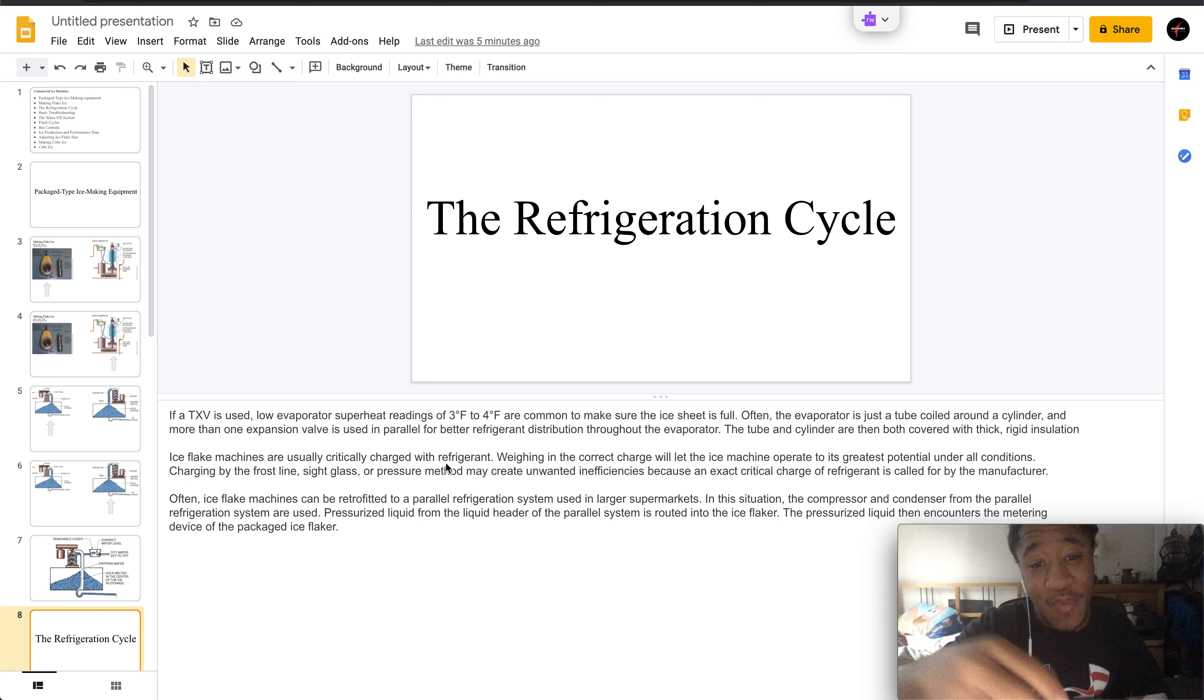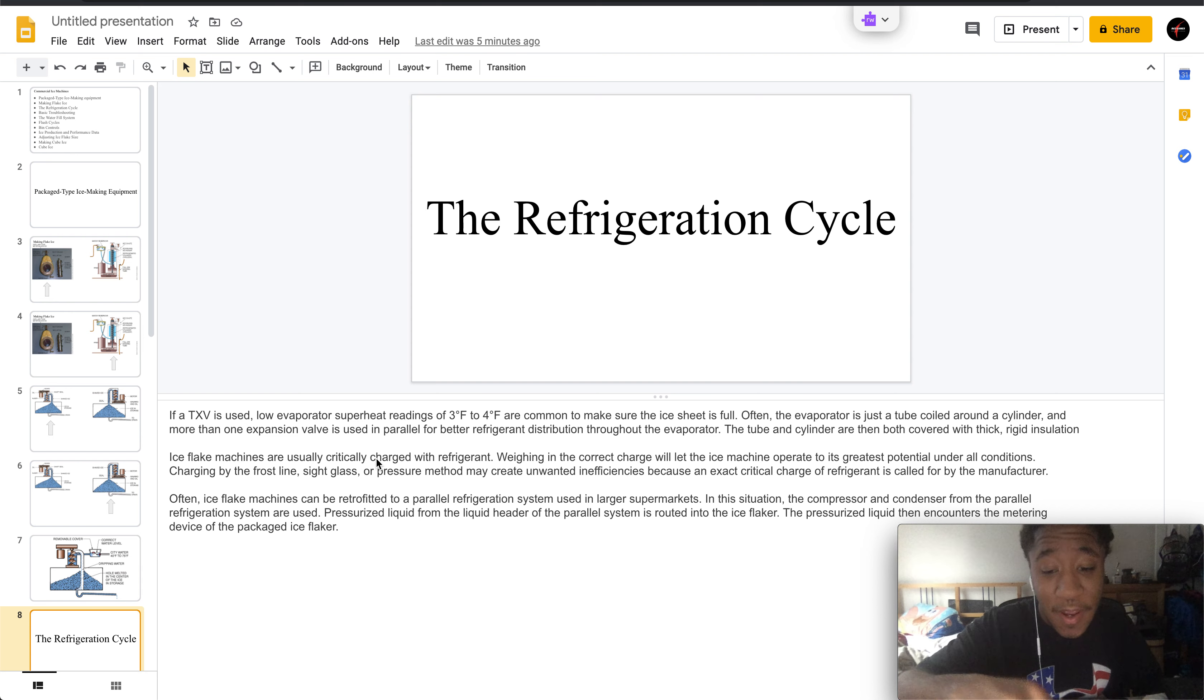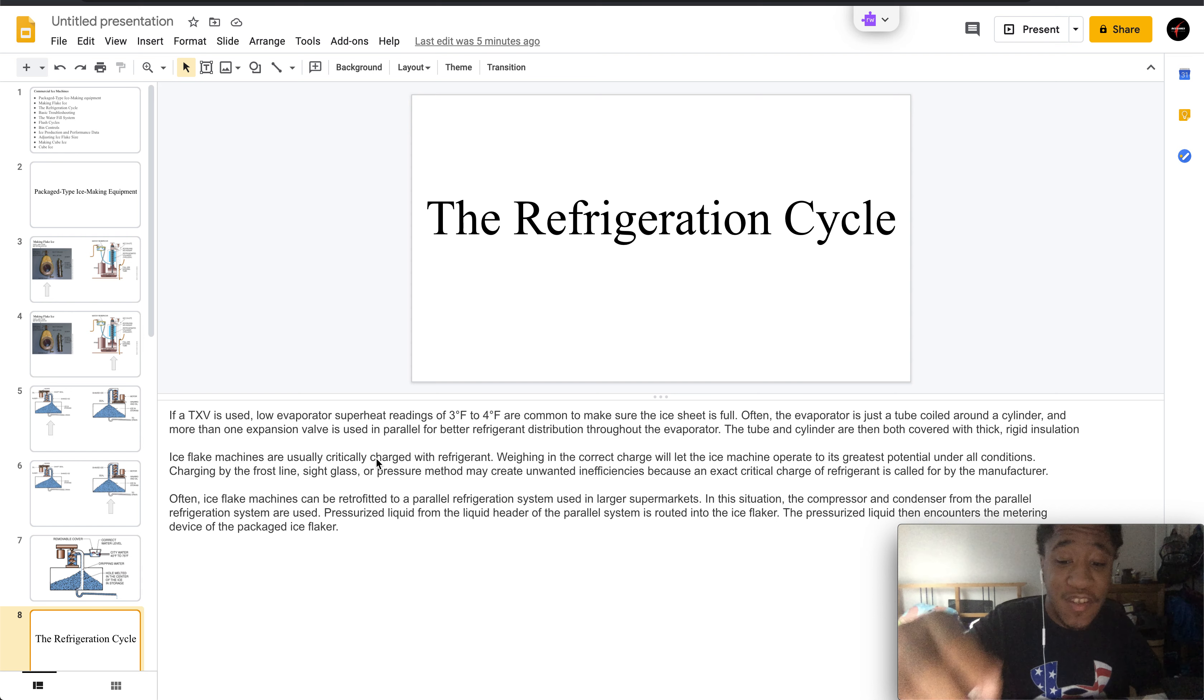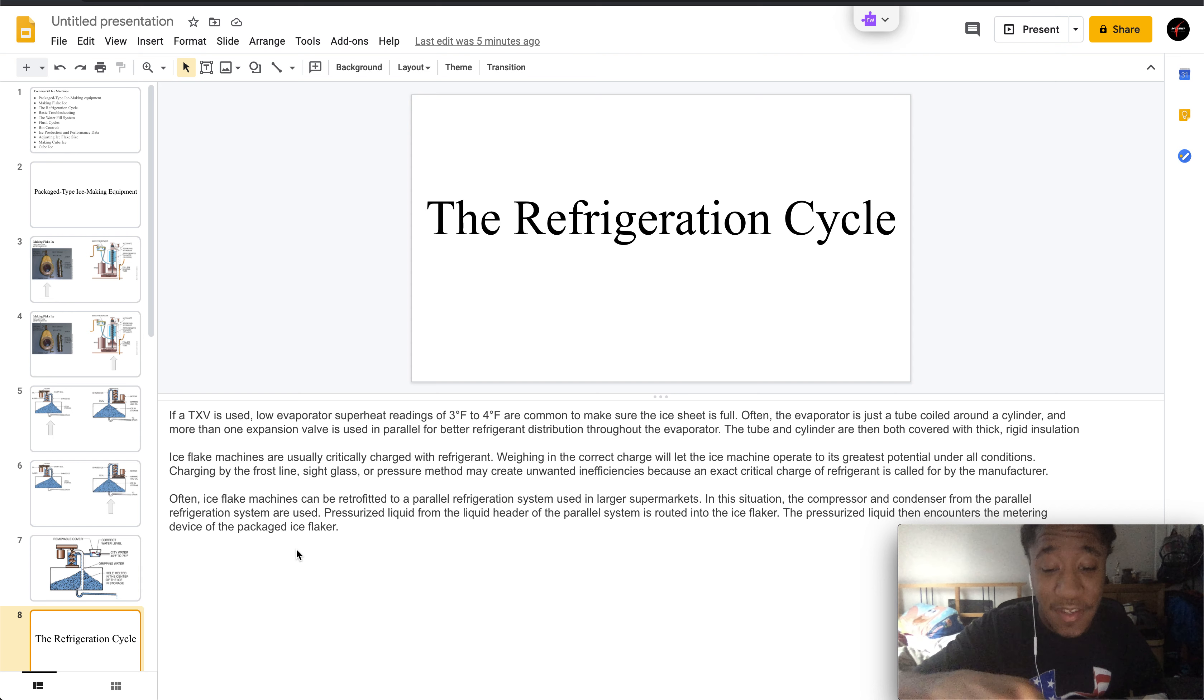The tube and cylinder are both covered with thick rigid insulation. Ice flake machines are critically charged with refrigerant, which is weighed in the correct charge. This will let the ice machine operate to its greatest potential under all conditions. Charging by the frost line sight glass or pressure method is going to create unwanted inefficiencies.